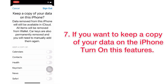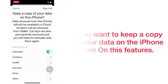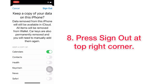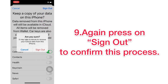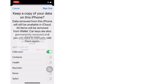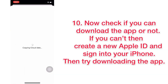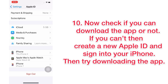If you want to keep a copy of your data on the iPhone, turn off those features. Press Sign Out at the top right corner, then again press Sign Out to confirm. Now check if you can download the app. If you can't, create a new Apple ID and sign into your iPhone, then try downloading the app again.